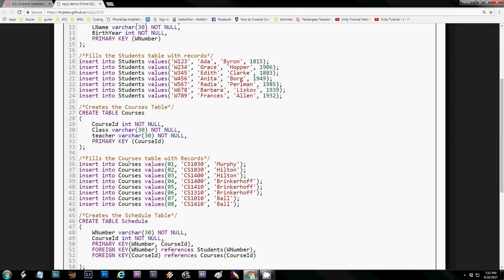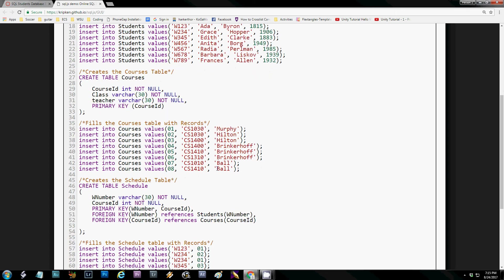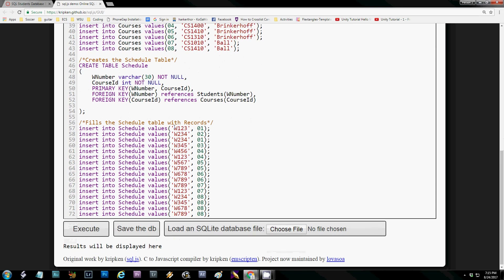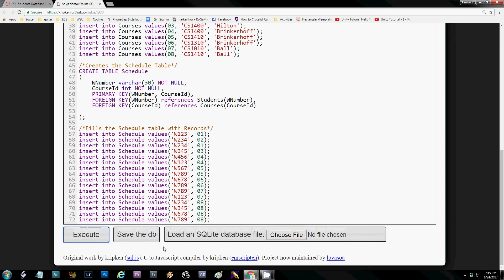When inserting values into the courses table, the INT has no single quotes but the two VARCHARs do. The third table — the schedule — is the most different. It only has two values: the W number and the course ID. Both are part of a composite primary key, and there are also two foreign keys: the W number references the students table and the course ID references the courses table. After populating with data, if I execute this it won't show anything because there are no errors, but it also won't display information since all it's done is create the tables.